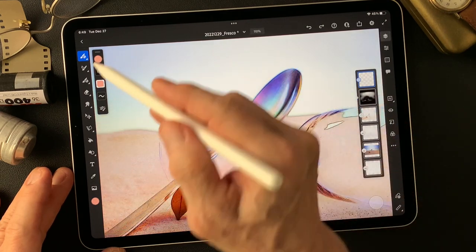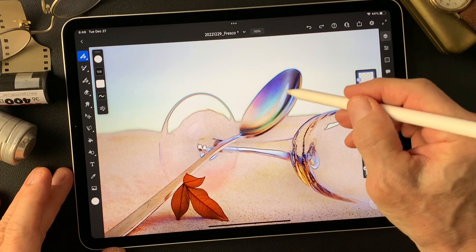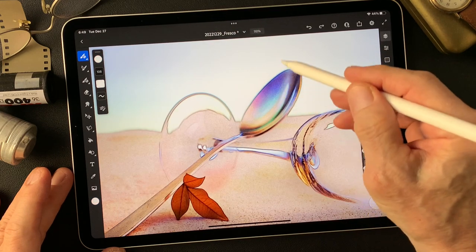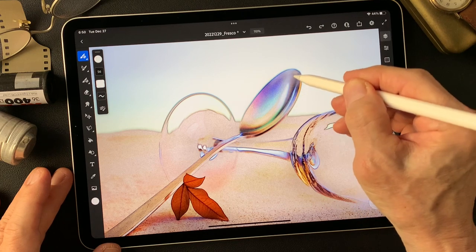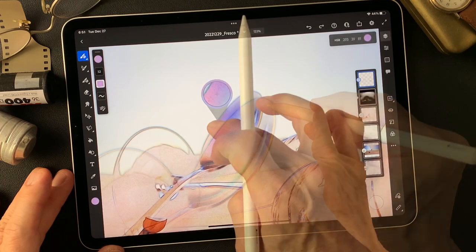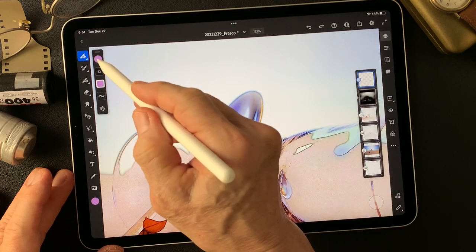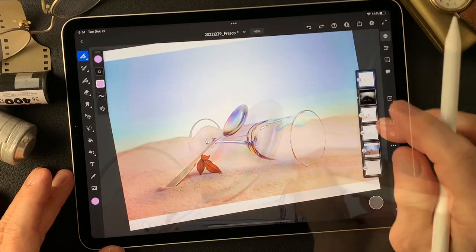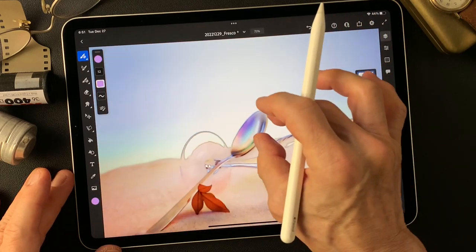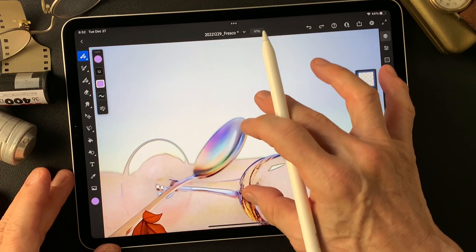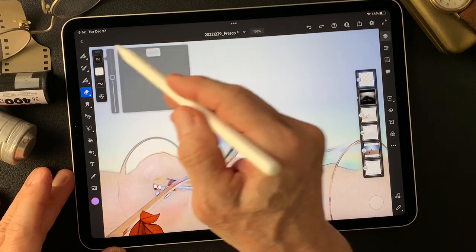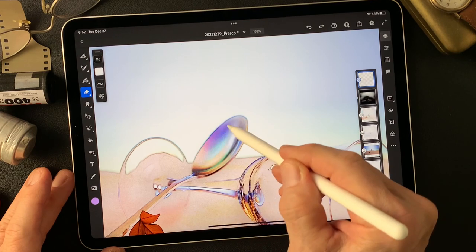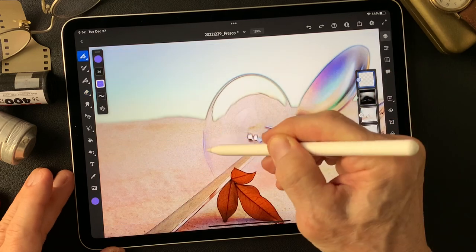And I'm gonna add white. That's too much, eraser tool.